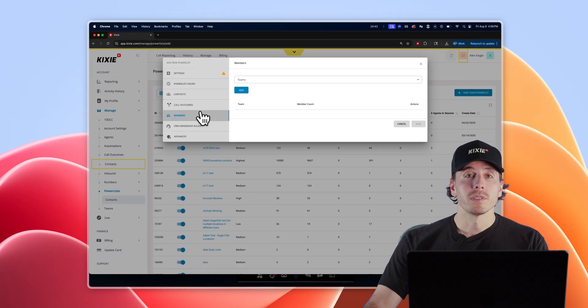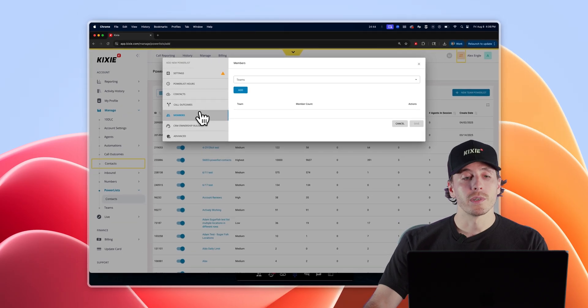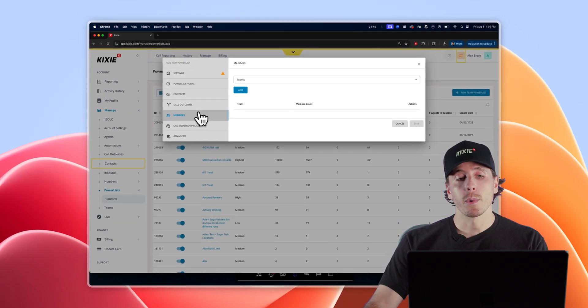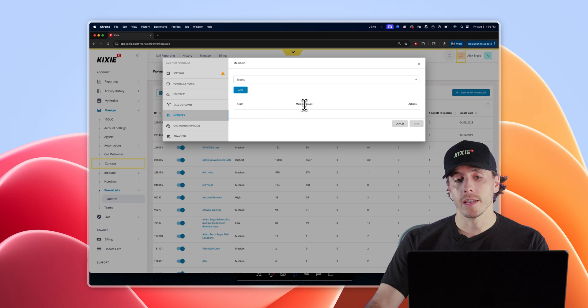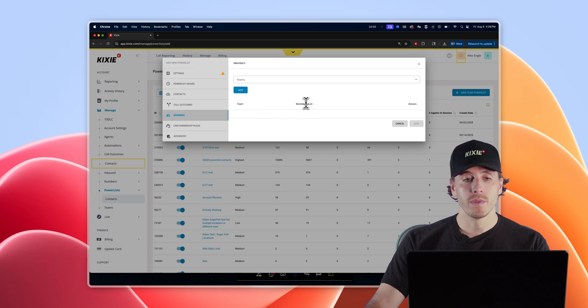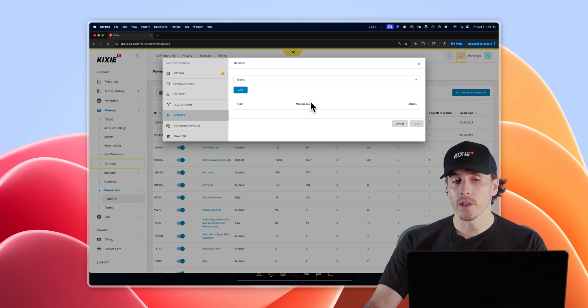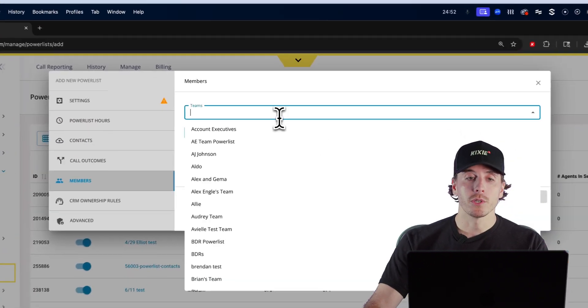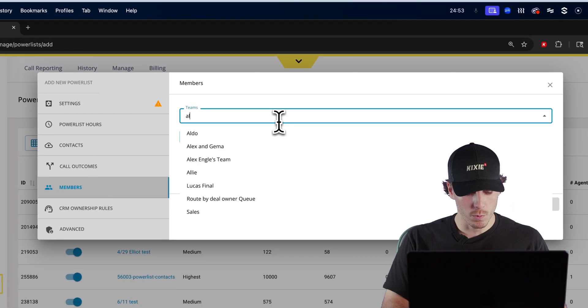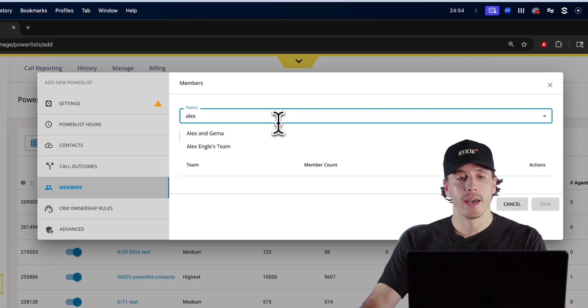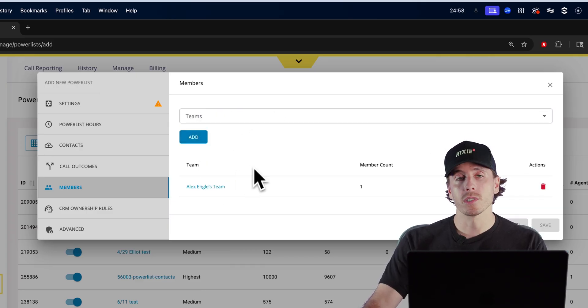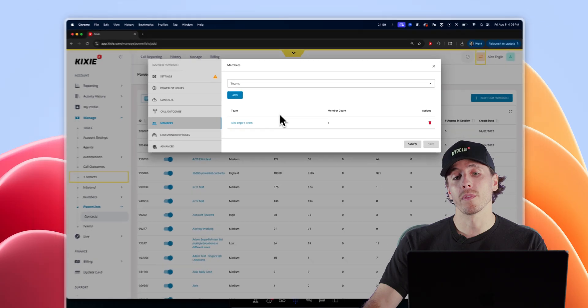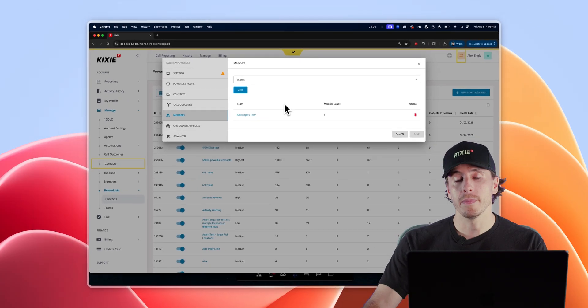The members section is where you assign ownership over a power list and ensure that your reps have visibility and accessibility to that list in the dialer. Simply choose the team you want to assign to that list from the dropdown menu, click add, and now that power list will show up for that respective team in their power dialer.